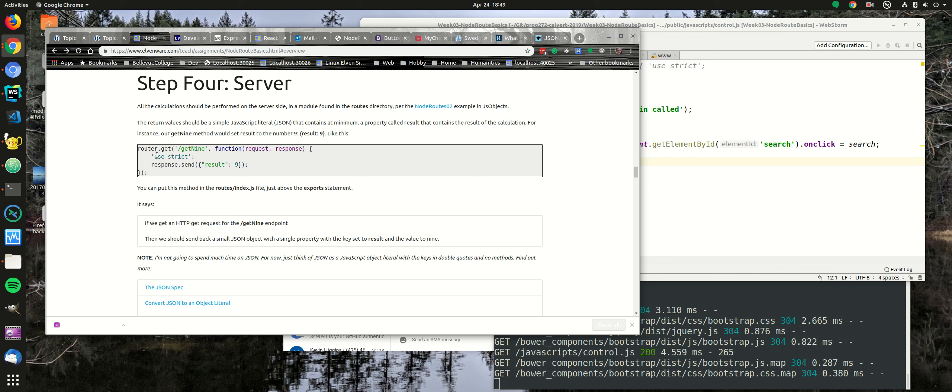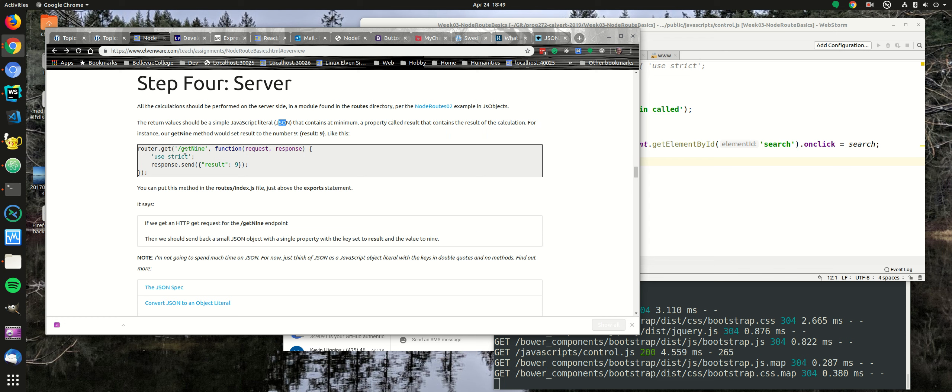Now it says here that the values returned from the server should be a simple JavaScript literal, that's JSON, that contains at minimum a property called result that contains the result of the calculation. So let's pretend I was asking you to call a method, an endpoint called get9, whose purpose is to return the number 9.